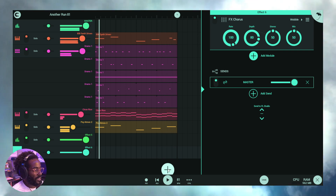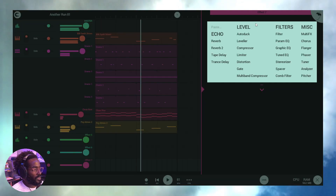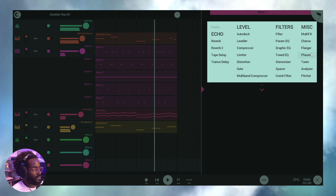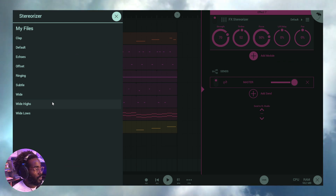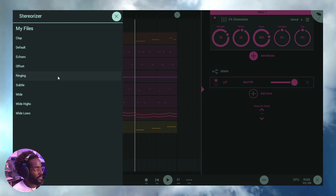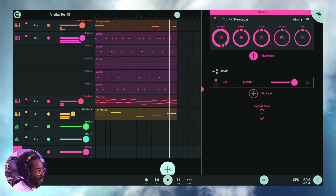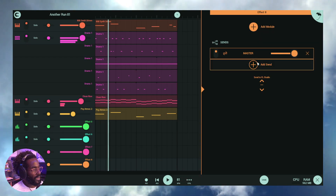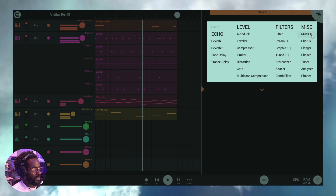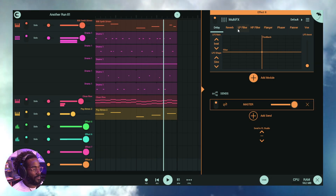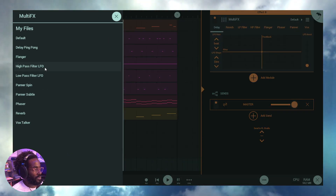Let's add two more effect channels. On the next one we'll add a stereoizer set to Wide, leaving it at default. Then one more — we'll add multi-effects and set up a low-pass filter, also leaving it at defaults for now. So we now have four effect send channels ready.